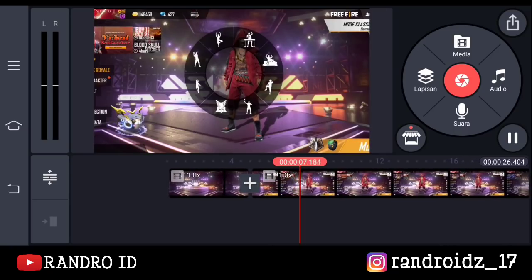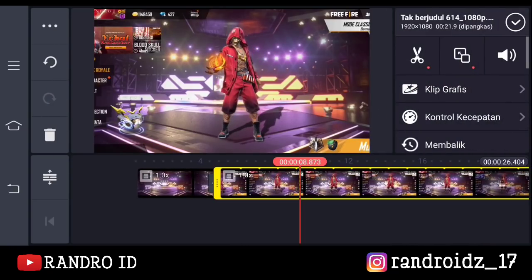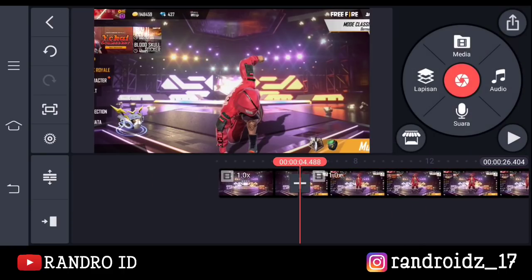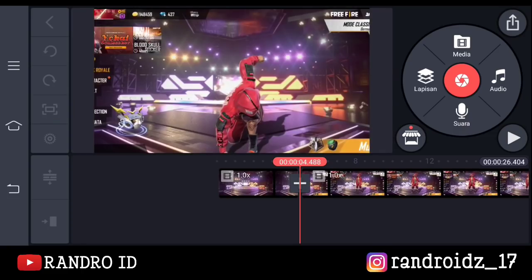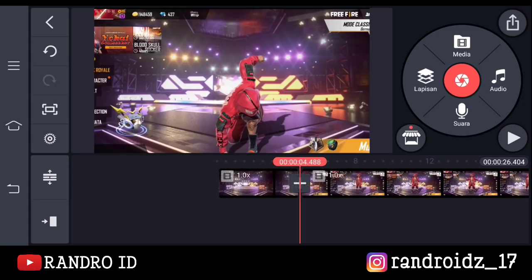Jika sudah, disini kalian klik aja video yang sebelah sini, lalu kalian geser ke bagian awalnya. Nah, disini kalian klik aja bagian sini, lalu pilih tangkap dan simpan. Otomatis dia sudah mengambil gambar video yang ini ya. Oke, jika sudah, disini kita lanjut ke aplikasi background eraser-nya.